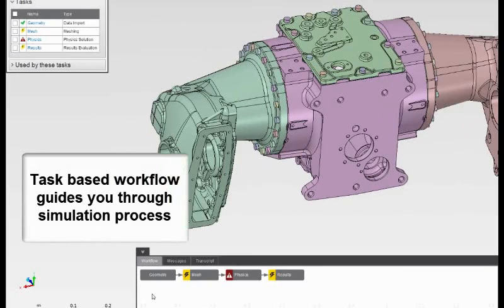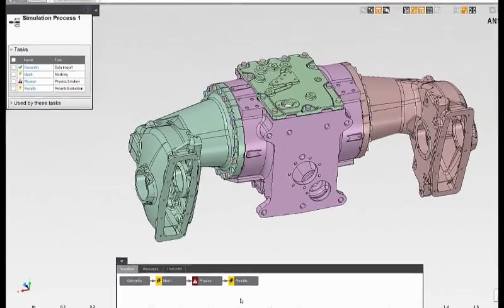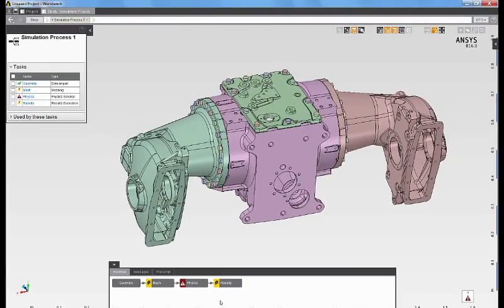I have a task for geometry, a task for mesh, physics, as well as results. By following the tasks, AIM will guide me through the simulation process.